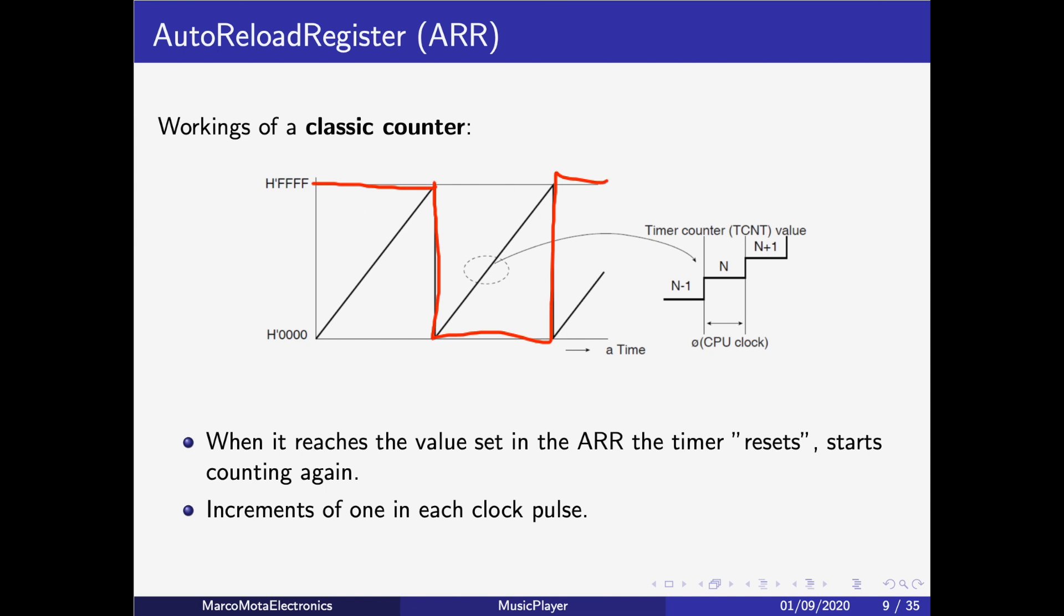We will be able to change the AutoReload Register. For example, we could change it to 100. If we change it to 100, the frequency will change because it will reset each time it reaches 100. The timer counter will reset, so we'll be able to change the frequency of our buzzer.